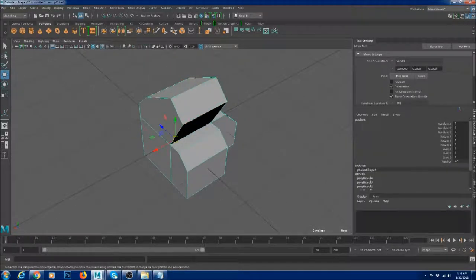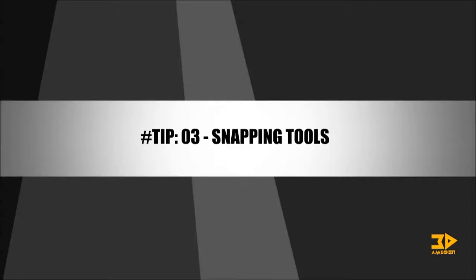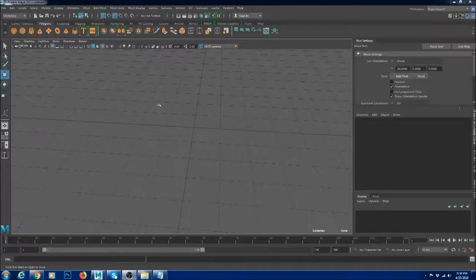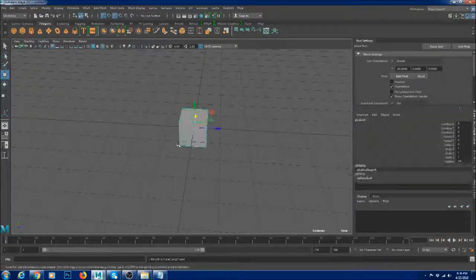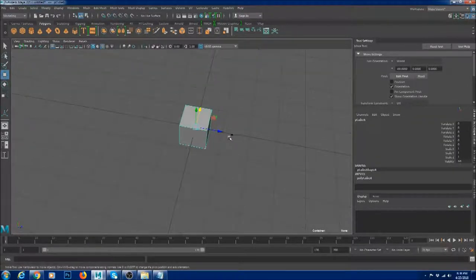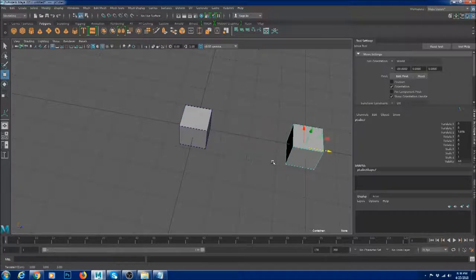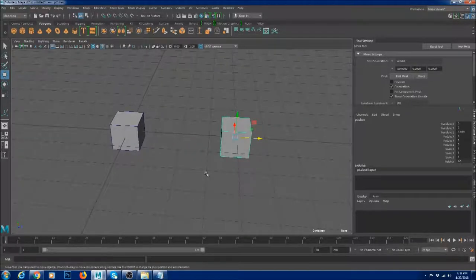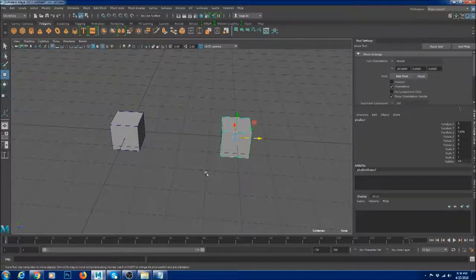Tip number three: snapping tools. Snapping tools, as the name says, help you snap between geometry. I learned snapping tools after six months in school, and it made my workflow faster and my modeling cleaner too.